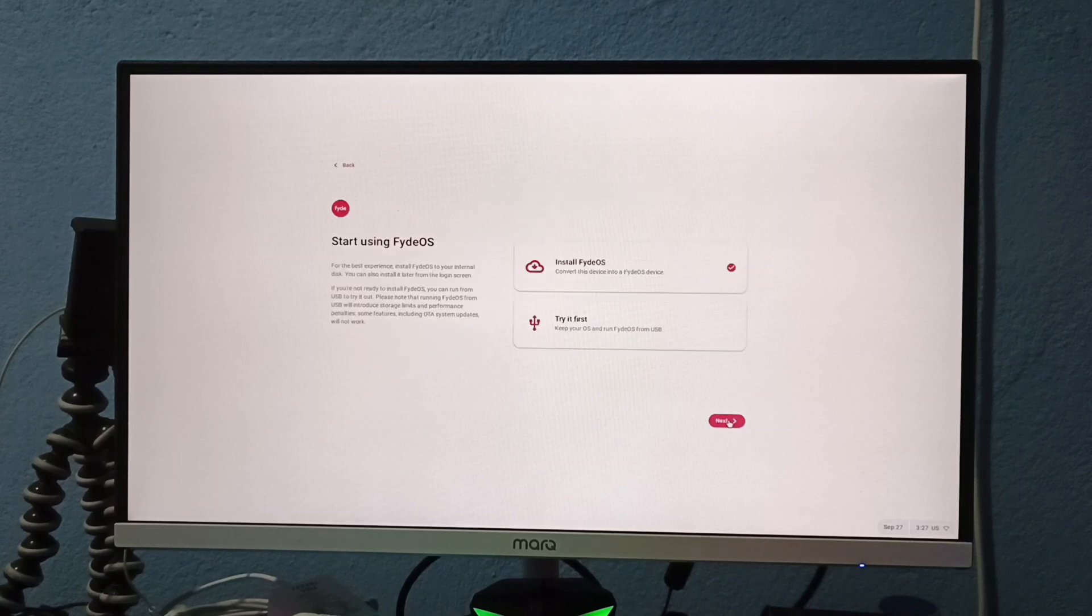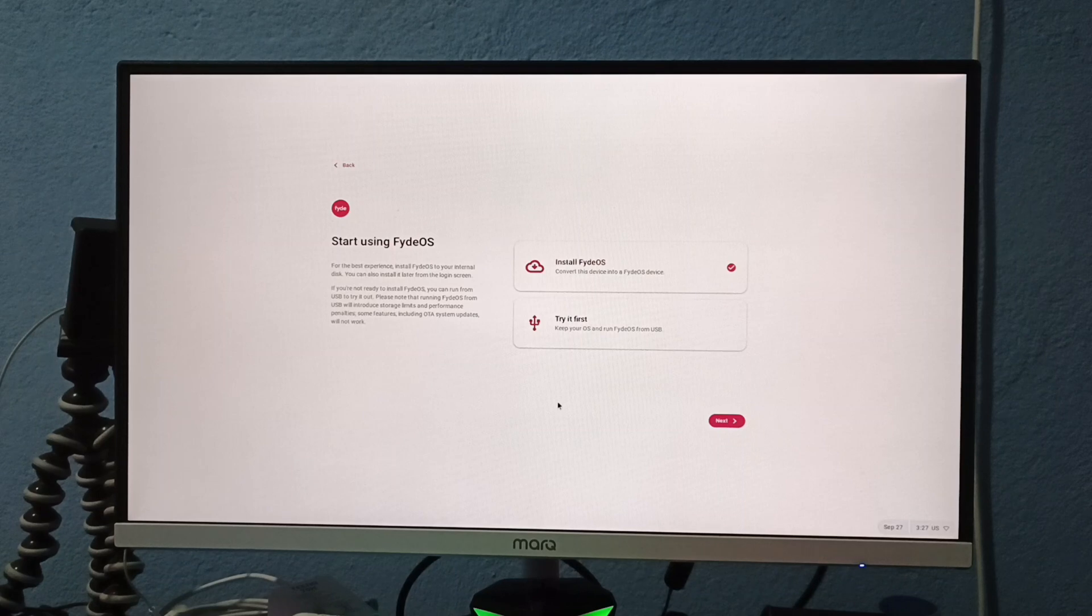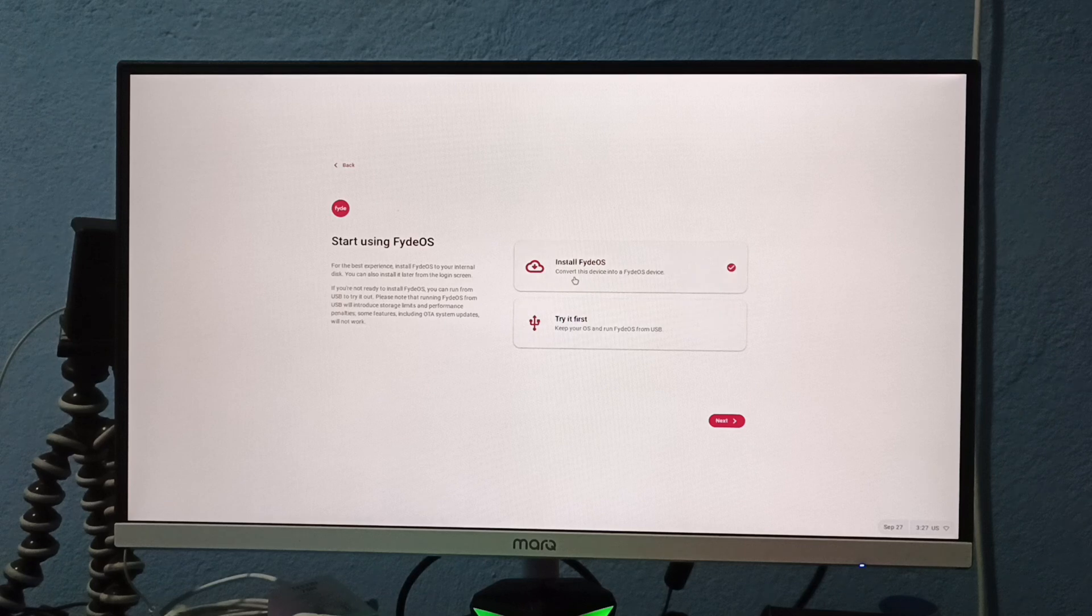Now, you have two options. If you want to try FydeOS, select the second option, which will boot the OS with the help of your pen drive. If you want to install the OS, select the first option and click next.